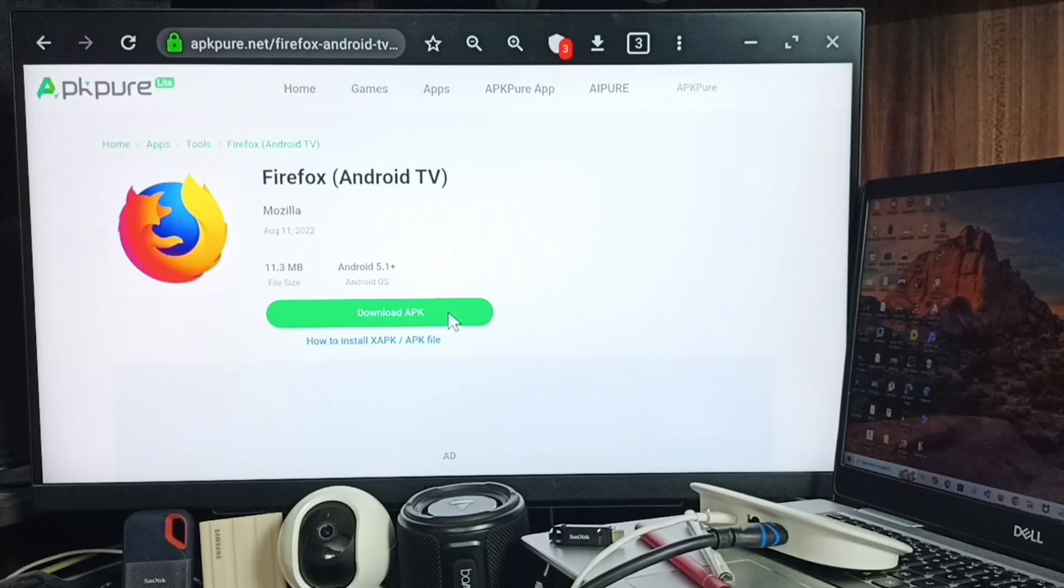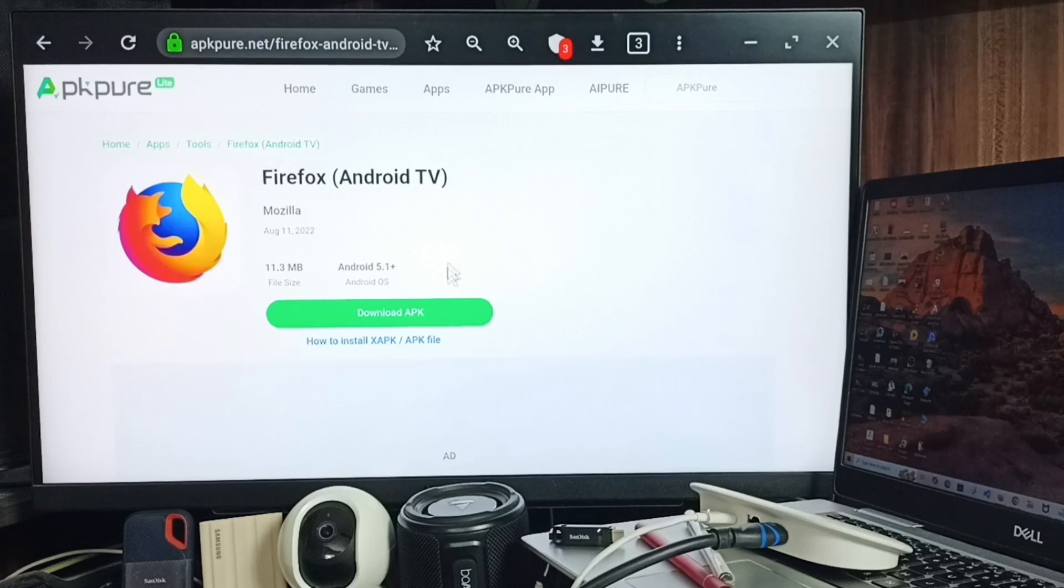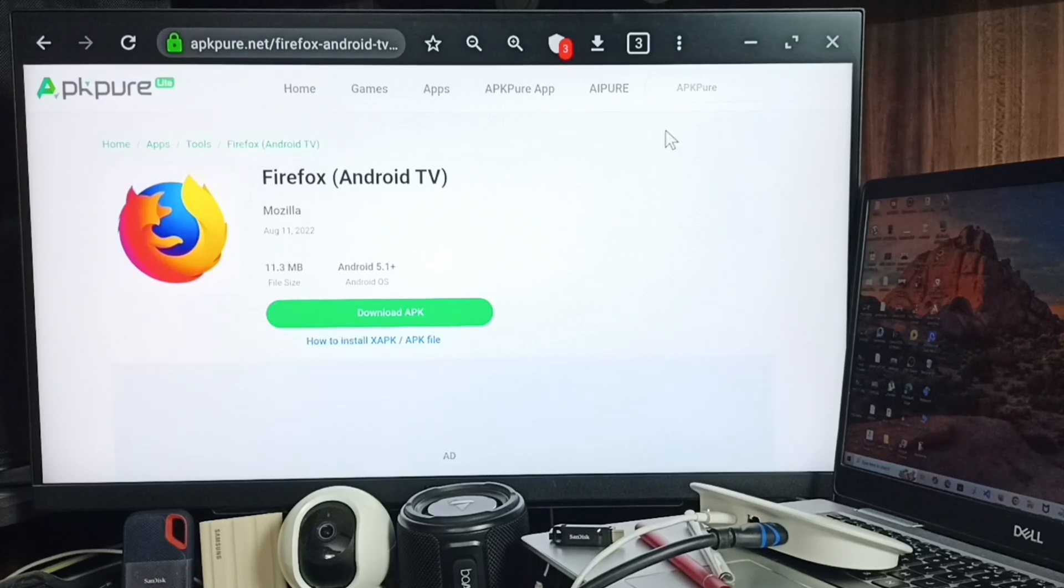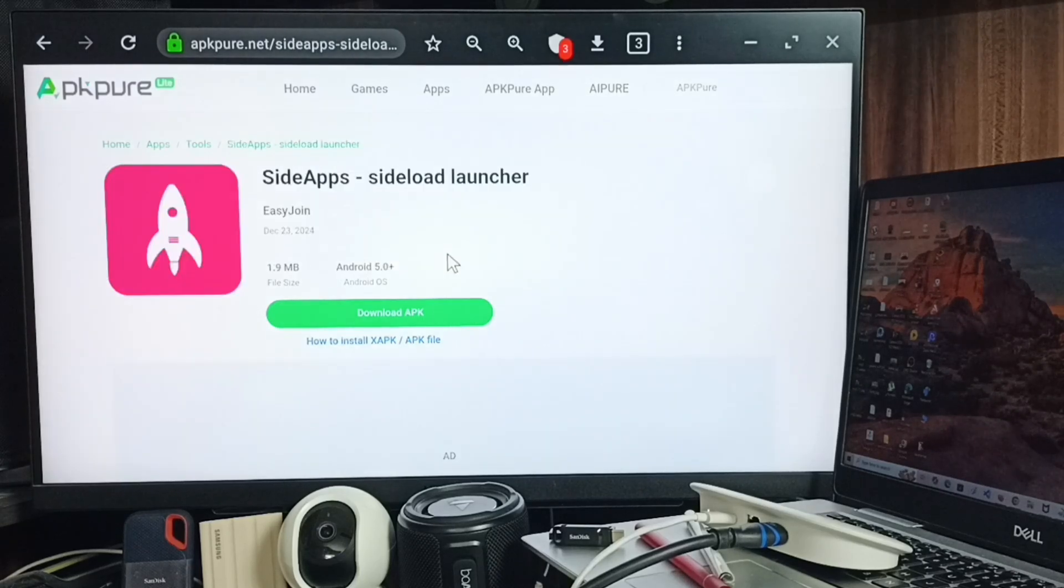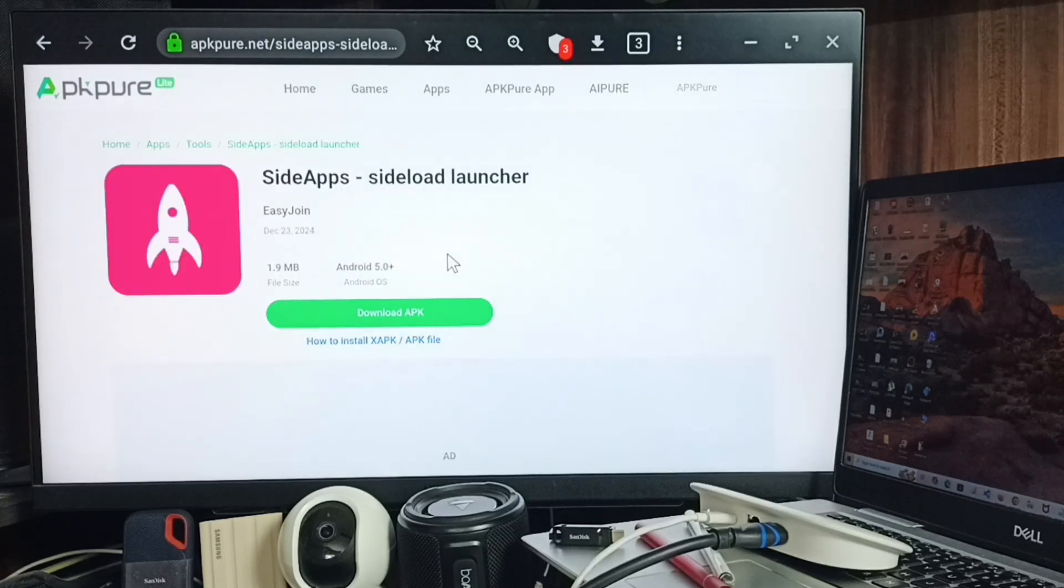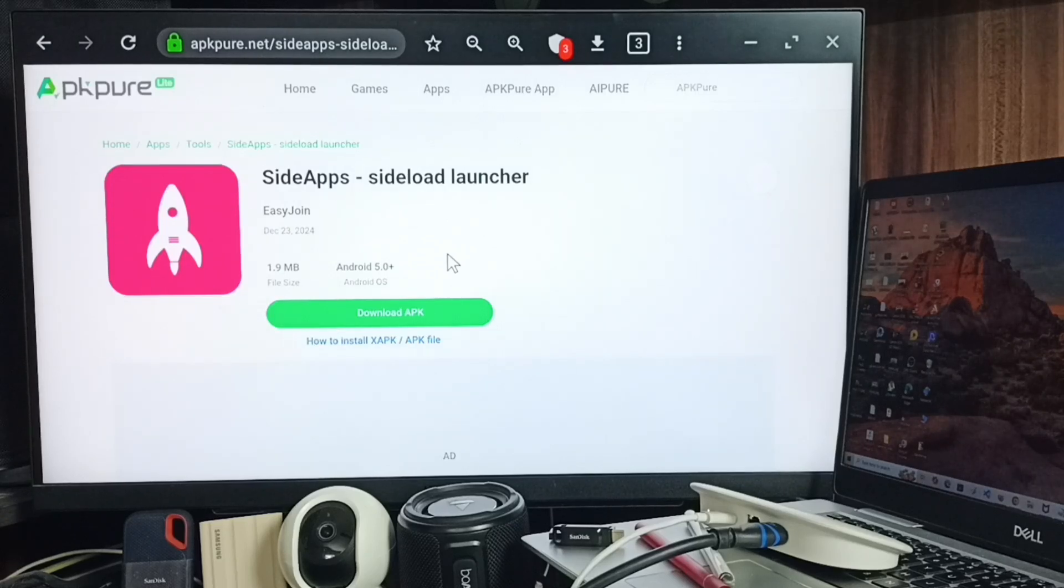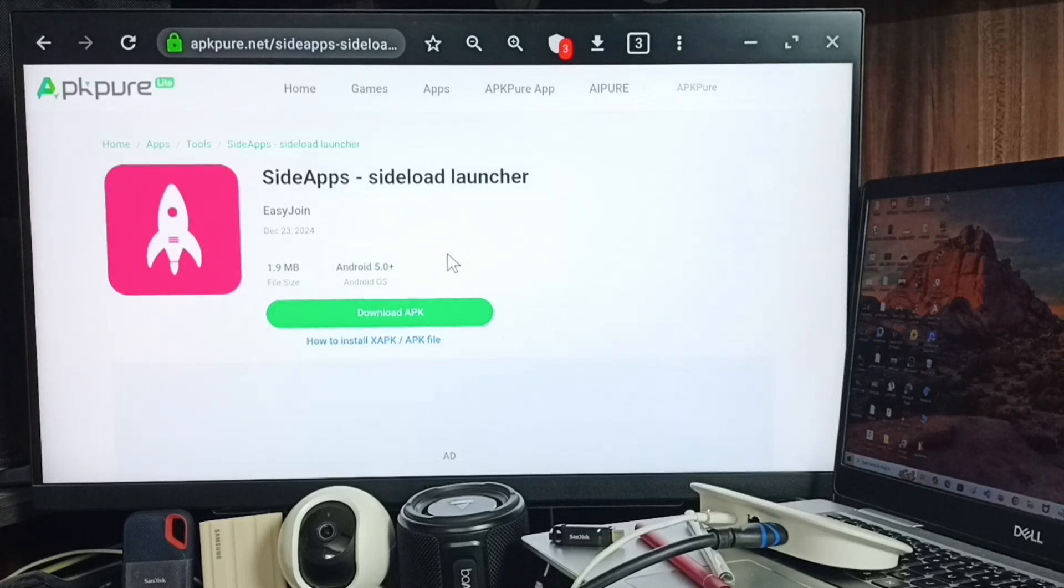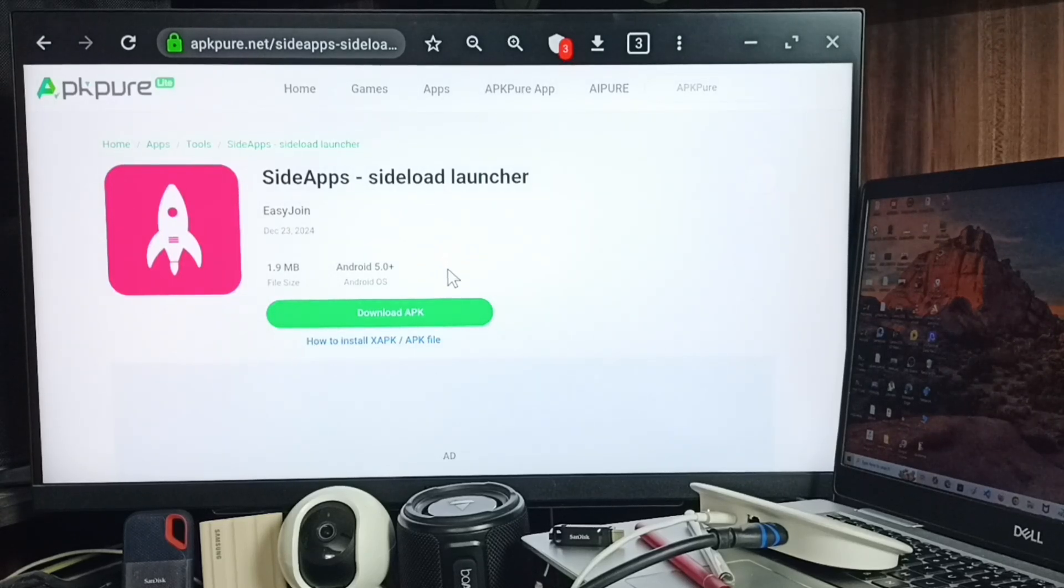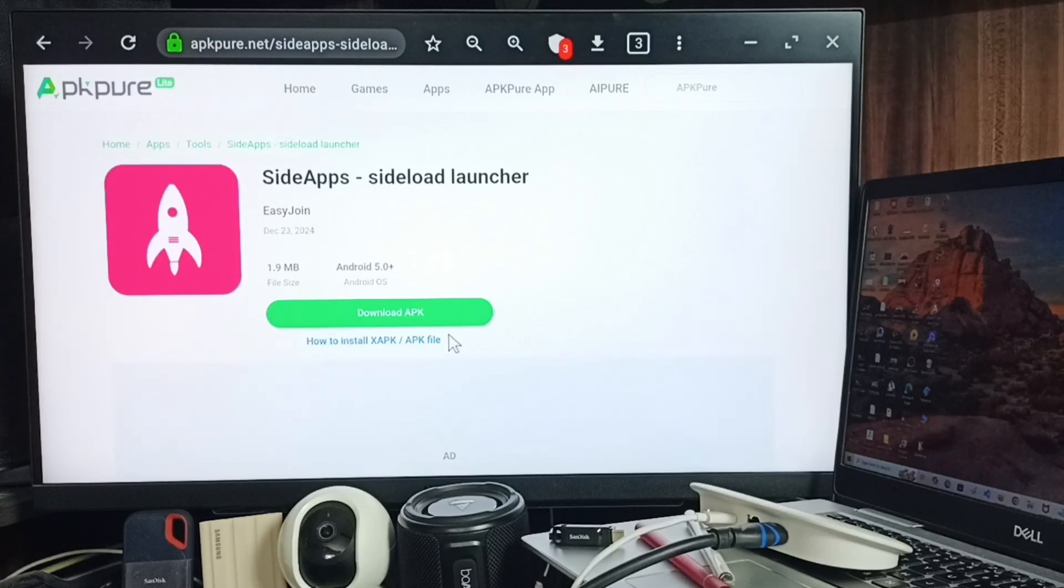We need to download one more APK from the same website, apkpure.net. Search for Sideload Launcher and download the APK of this app as well. I've already downloaded the APK files for both apps.